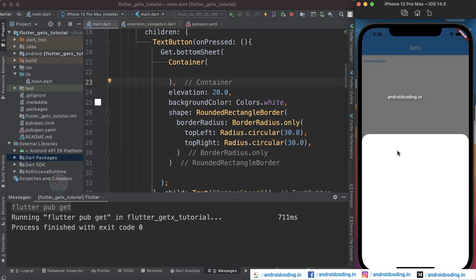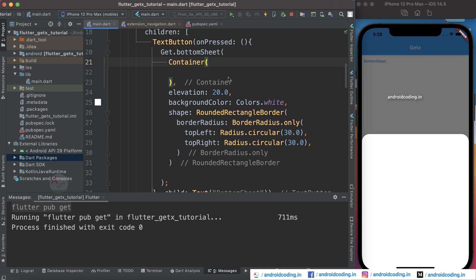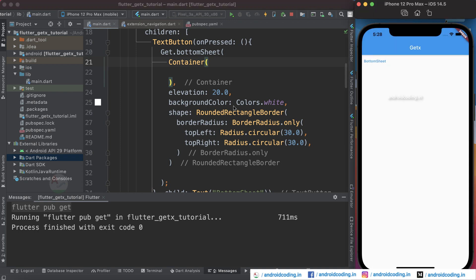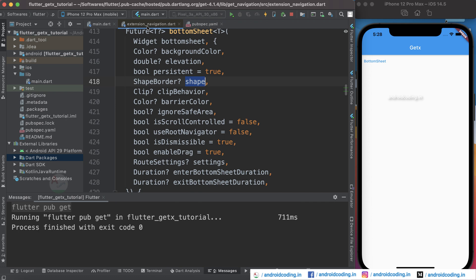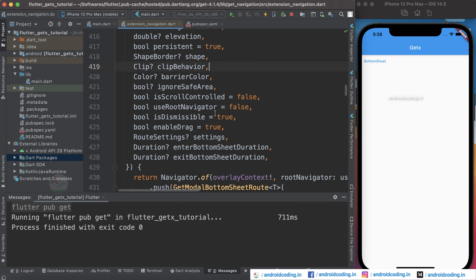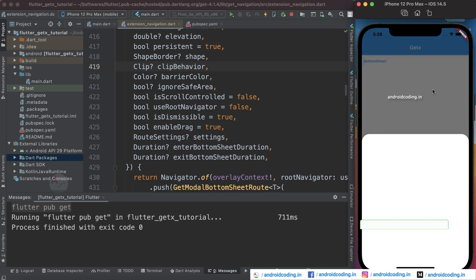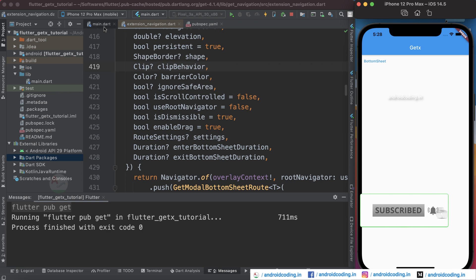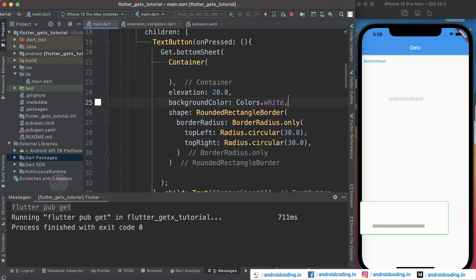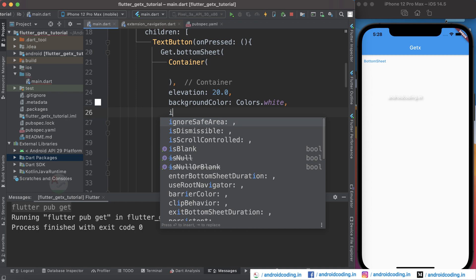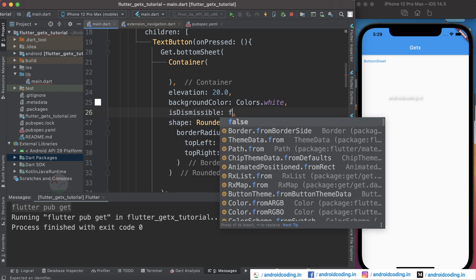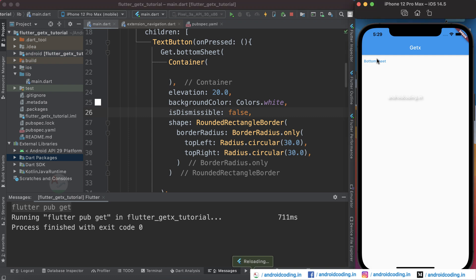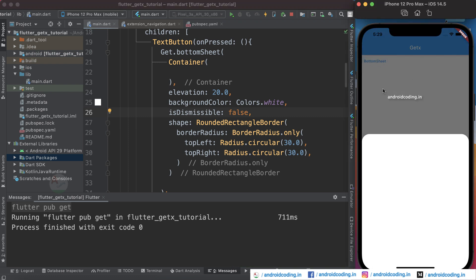Now let's try some more parameters. The isDismissible parameter controls whether tapping outside the bottom sheet dismisses it. By default it is enabled — tapping anywhere else closes it. If you set isDismissible to false, tapping elsewhere on the screen no longer dismisses the bottom sheet, so you would need to provide a close button or dismiss it programmatically when an option is selected.